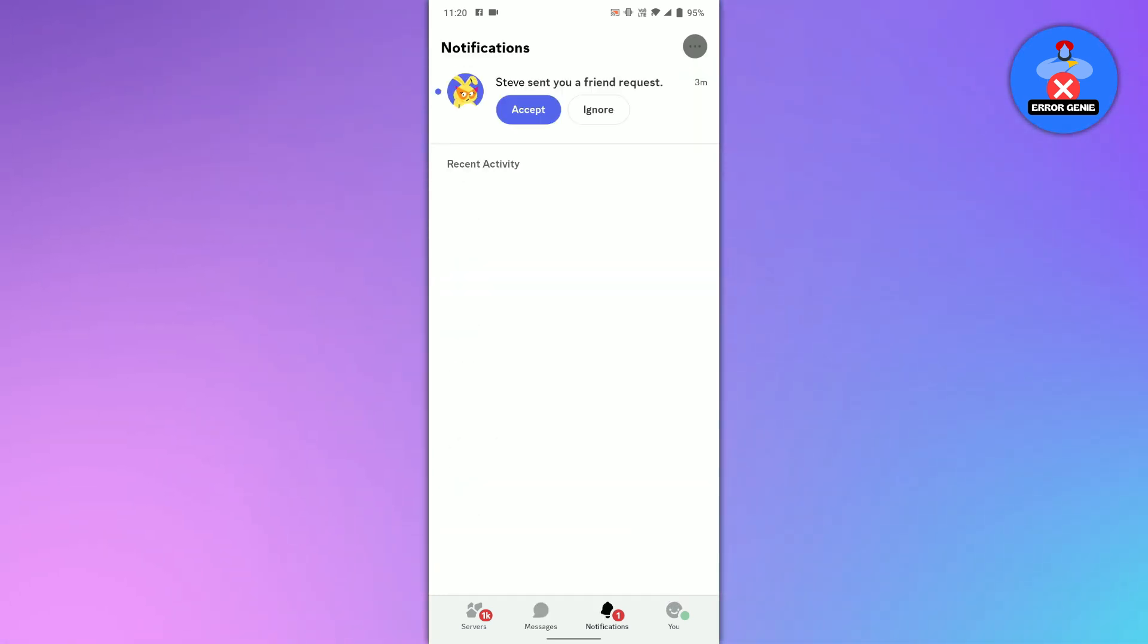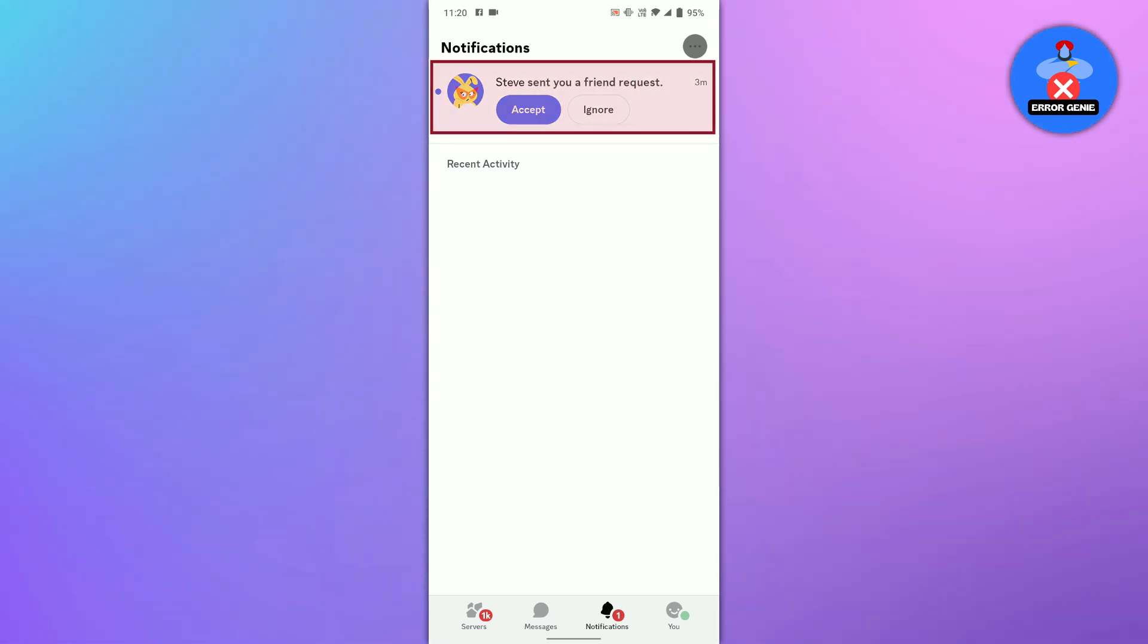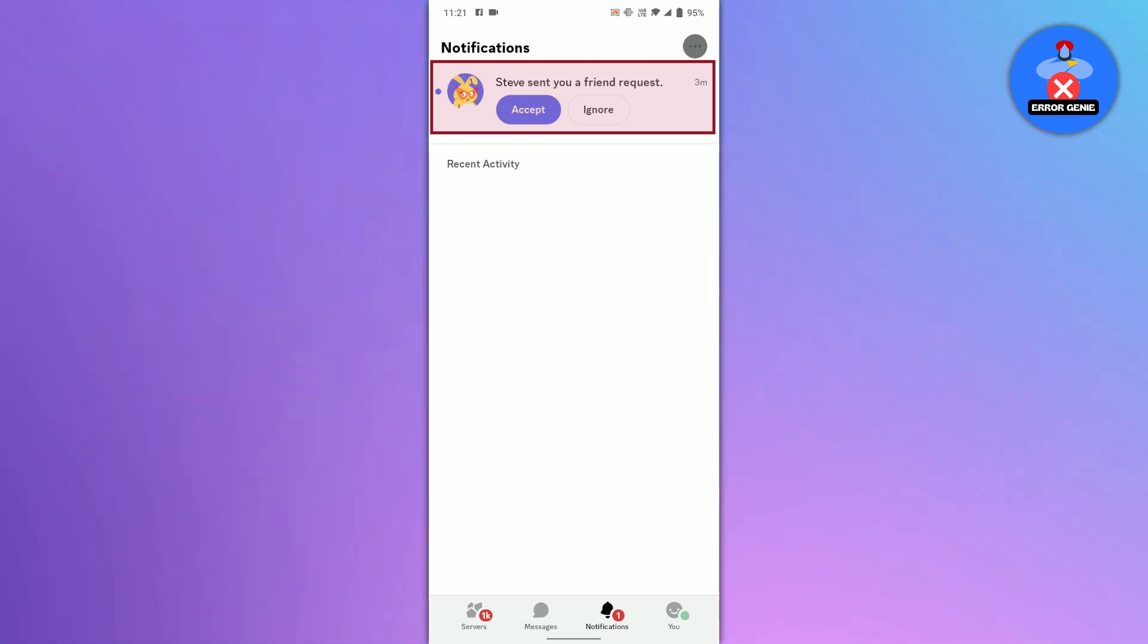Here you will see all the notifications, including friend requests. Each request is shown with two options, accept and ignore.